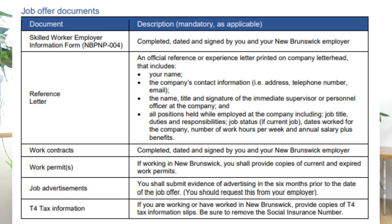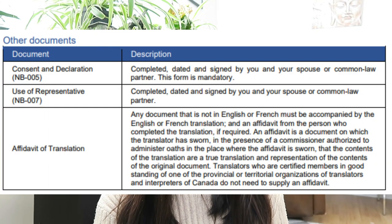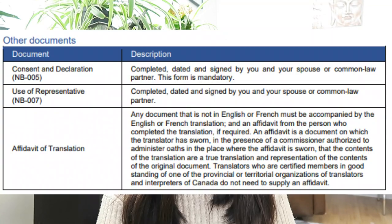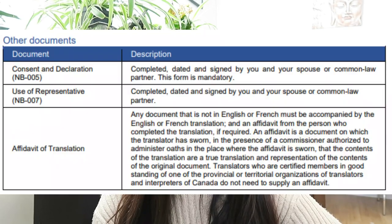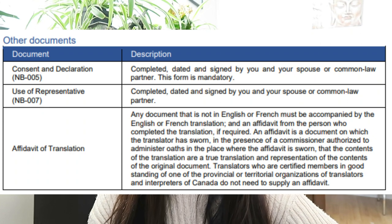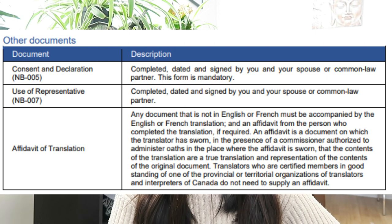For the T4 tax form, make sure to remove the social insurance number. For other documents, you will need to submit the Consent and Declaration Form or NB005, which should be completed, dated, and signed by you and your spouse or common-law partner — this form is mandatory. If you use a representative, you will need to submit the Use of Representative Form or NB007, also completed, dated, and signed. Finally, if any document is not in English or French, it must be accompanied by an English or French translation and an Affidavit from the person who completed the translation, if required.